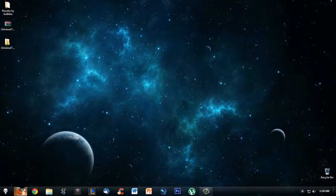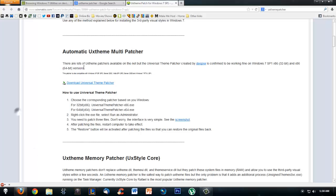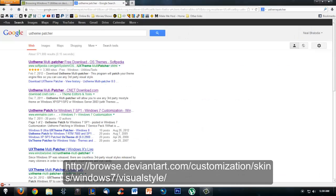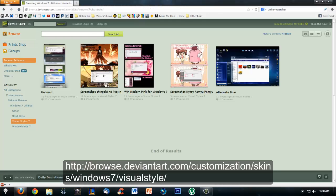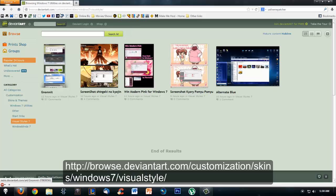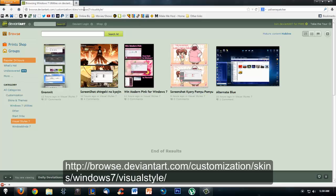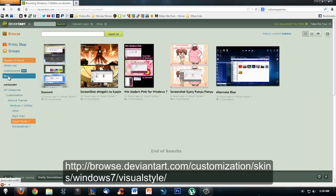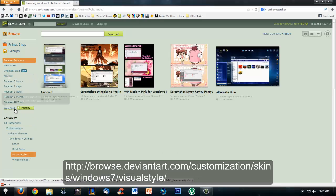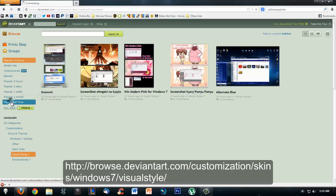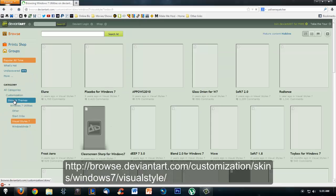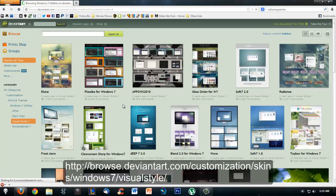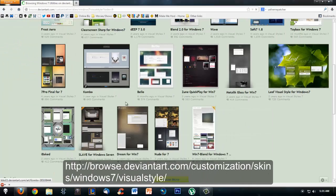Once you've done that, you want to go to DeviantArt. This is a link for the Windows 7 themes. Once you're there, you won't see all the themes. You have to click go in the menu, click on more, and click on popular all time and you will see the really nice themes here.